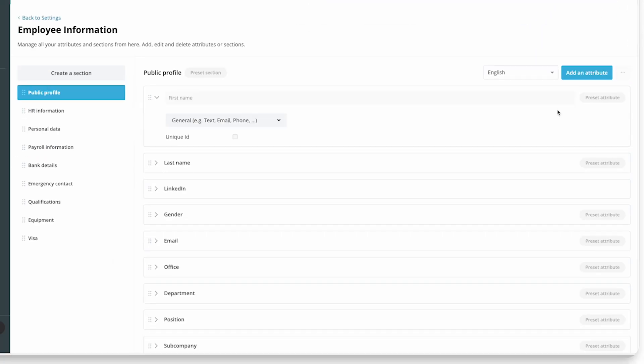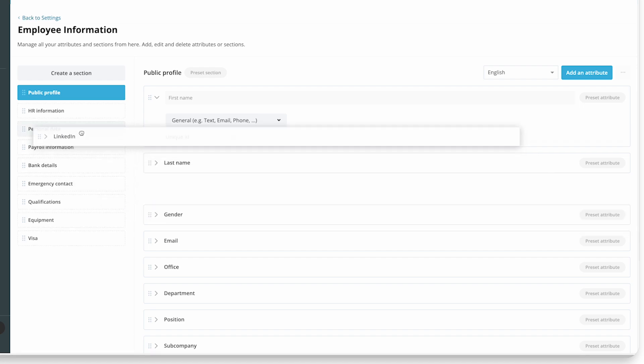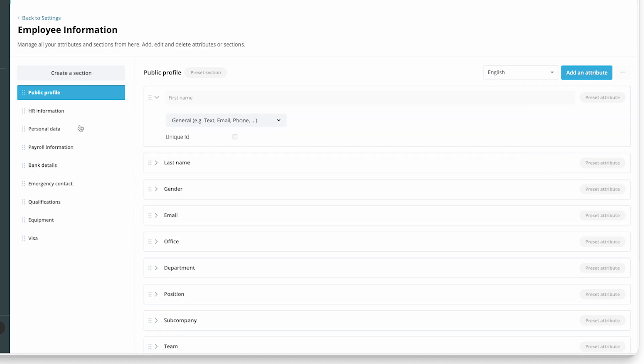With attributes, the same is true, but you can drag and drop attributes up and down, or into a different section.